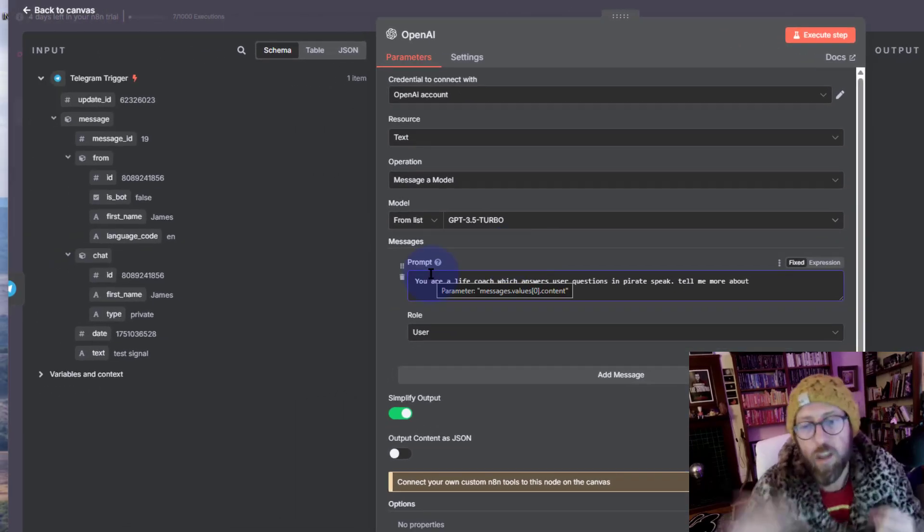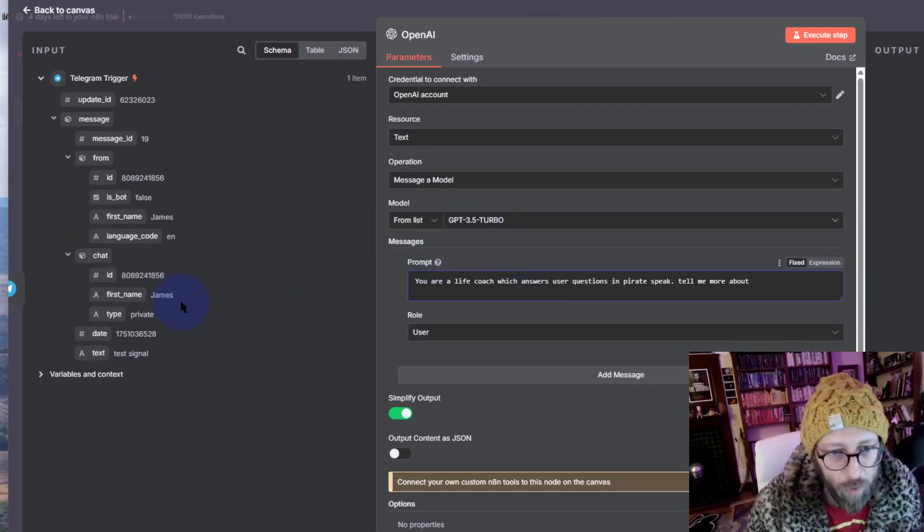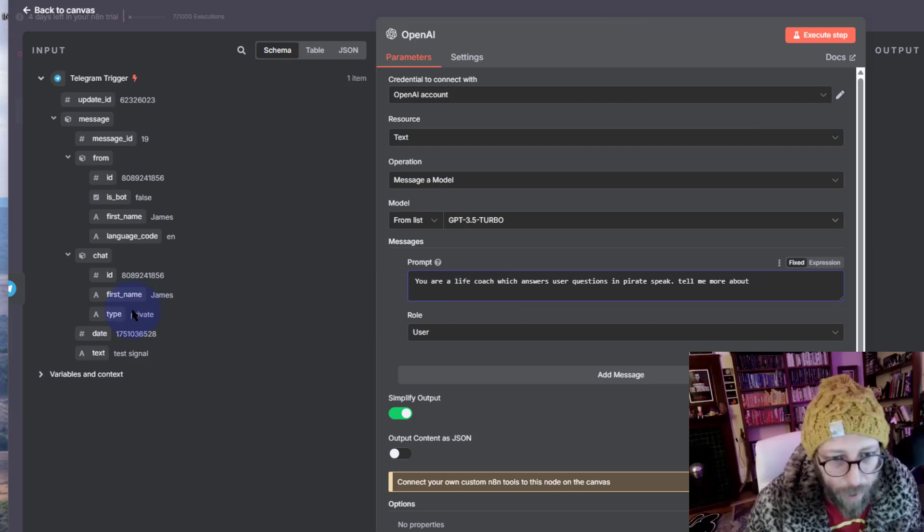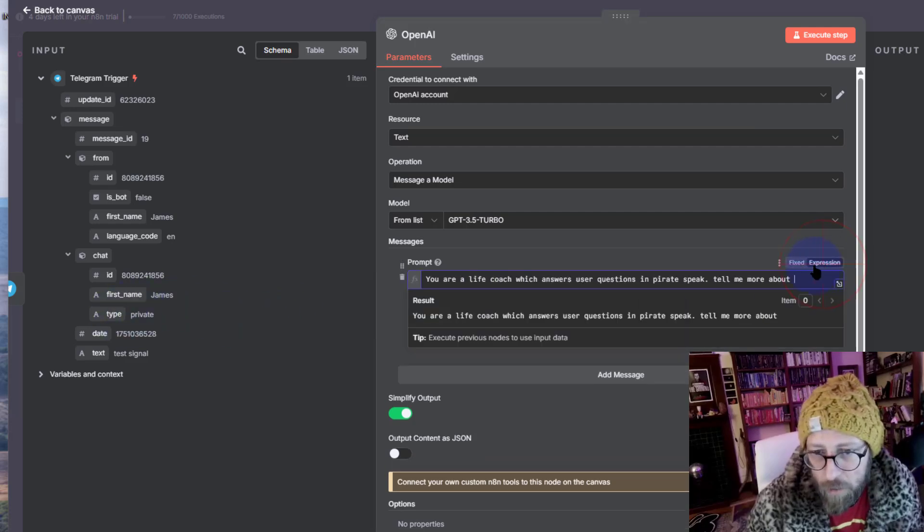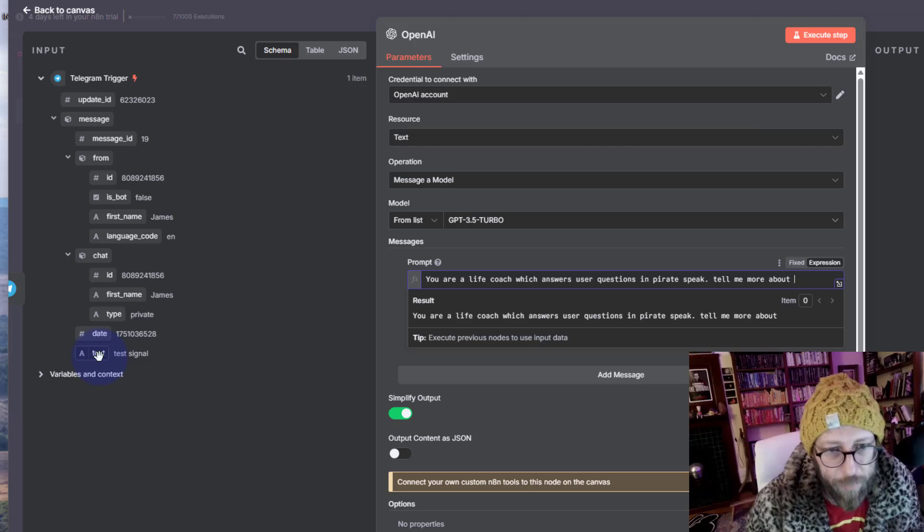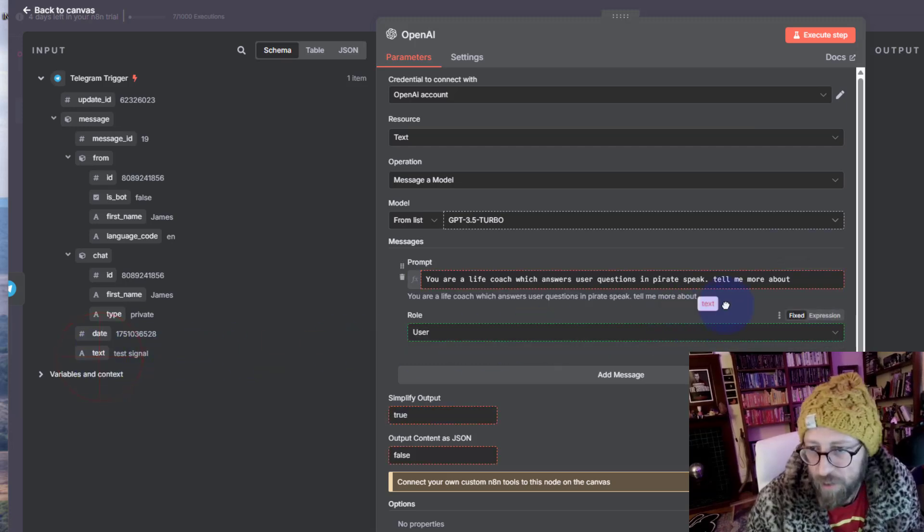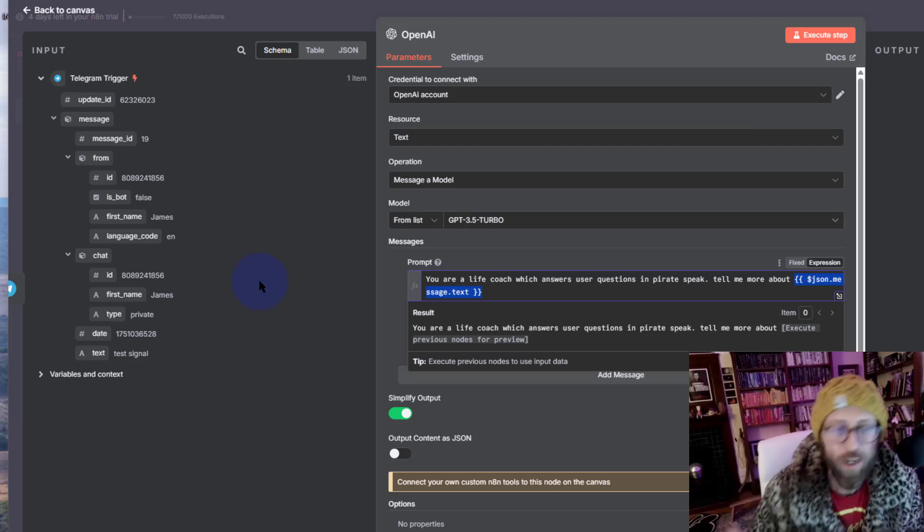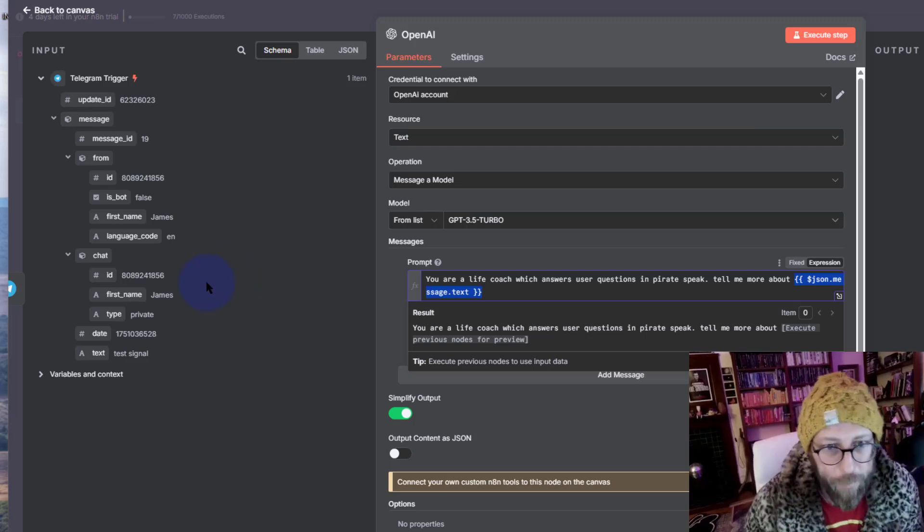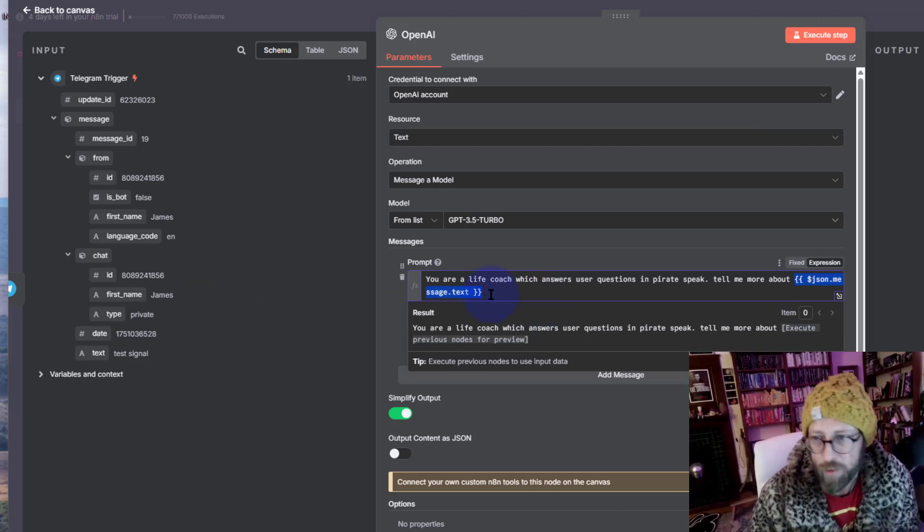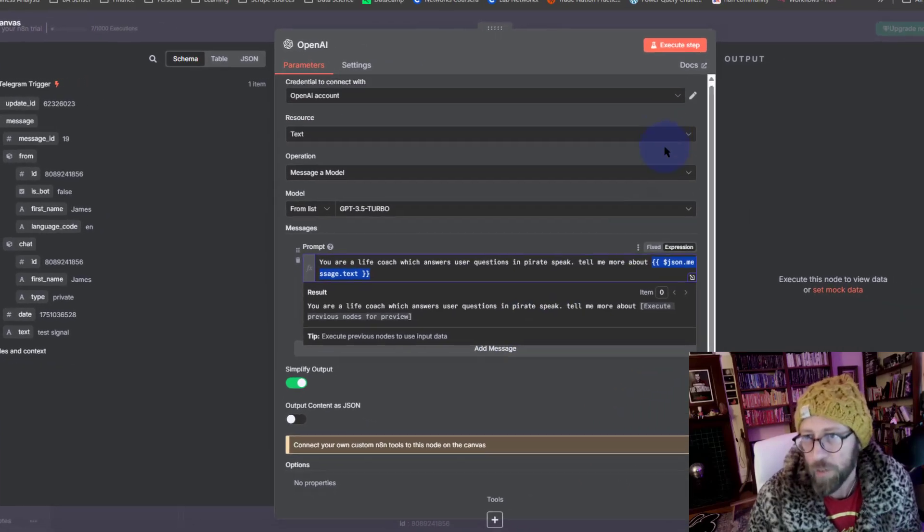This is the prompt for the OpenAI model. I'm just going to say, cool, but I want to drag the text message from the Telegram signal there and I'm going to drag it in there. So the message that you put inside of your Telegram message will then be passed through to this. Excellent, that's exactly what we want.